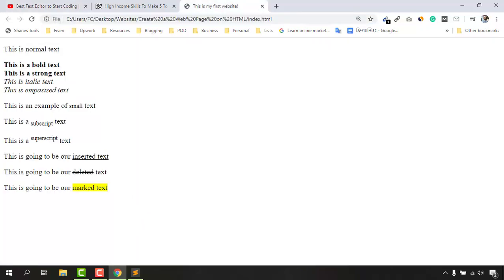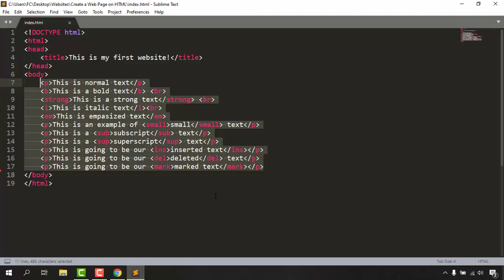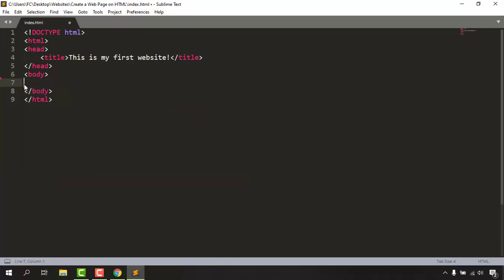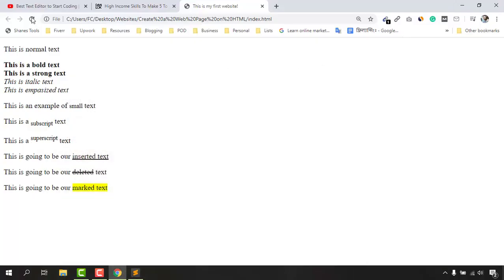Let's move on — we are going to remove the existing code from our body section and save the file. I'm using Control+S on my Windows computer. Let's reload — we now have nothing in the body section.